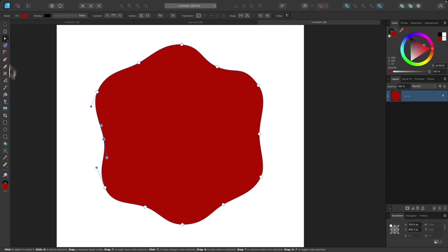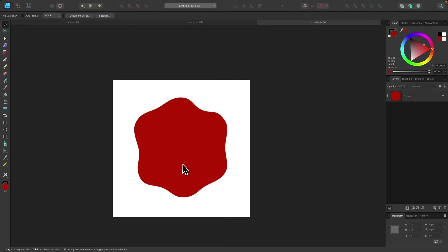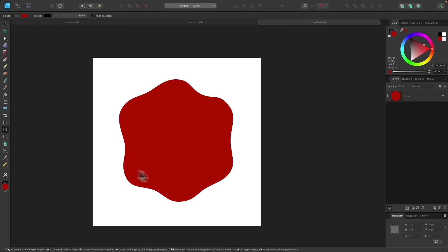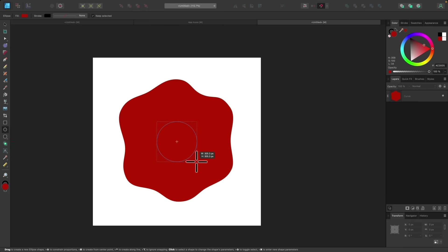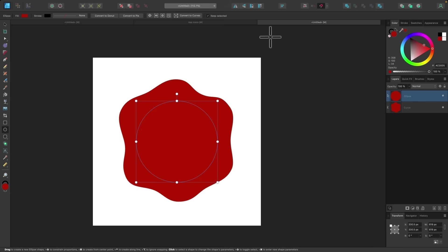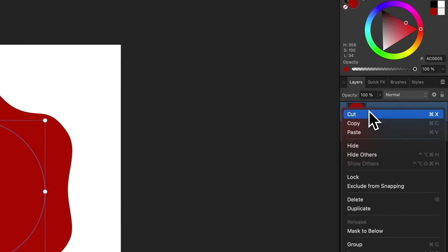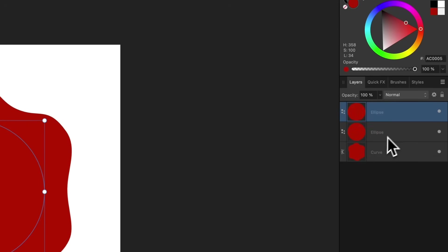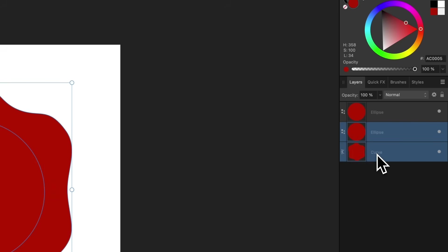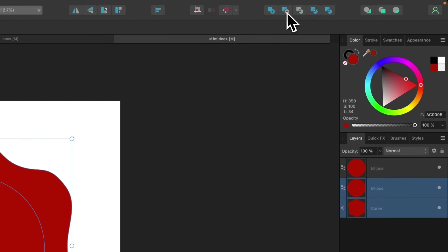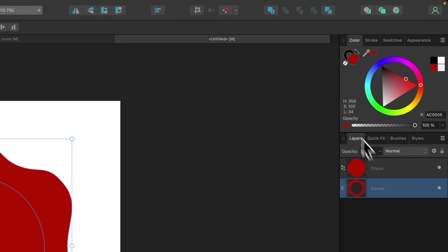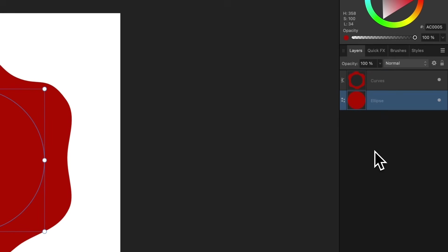Once that's finished, I'll grab the selection tool, deselect, and zoom out a bit. I'll grab the circle tool again, turn snapping back on, snap to the center of the page, and click and drag while holding Control and Shift to create another circle. Then I'll go to the layers panel, right-click the circle, and duplicate it. I'll take the bottom circle, hold Shift and click on the curve beneath it, and subtract them using the Subtract button. Then I'll drag the original circle down beneath that resulting shape.